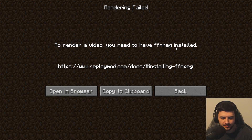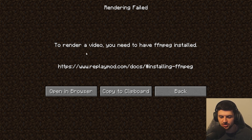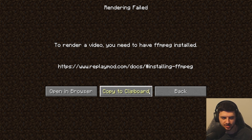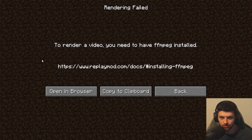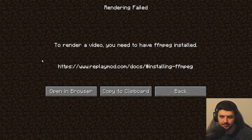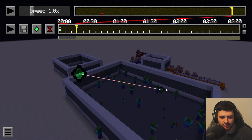To render, add it to the queue or click 'Render.' You do need to have FFmpeg installed — this is a file codec or encoding pack required by Windows to render files. You need to download it and follow the tutorial and documentation on the replaymod.com website, and then you can render with this feature.